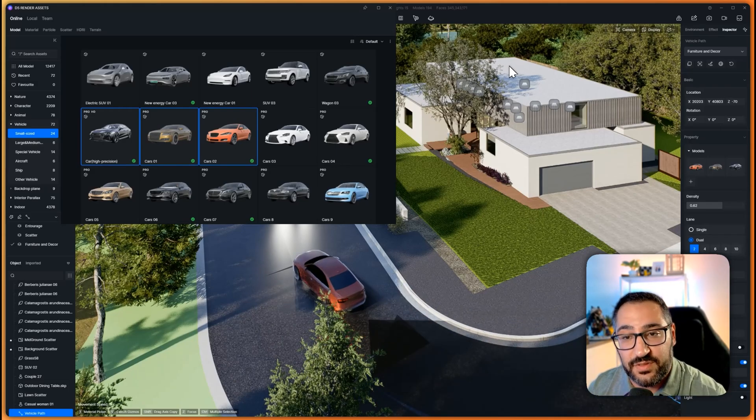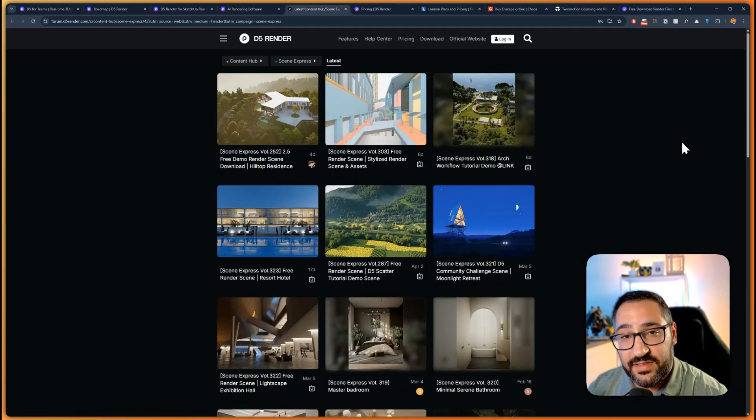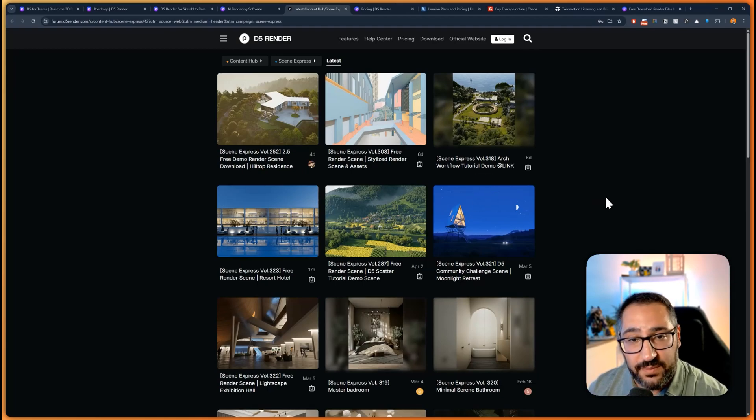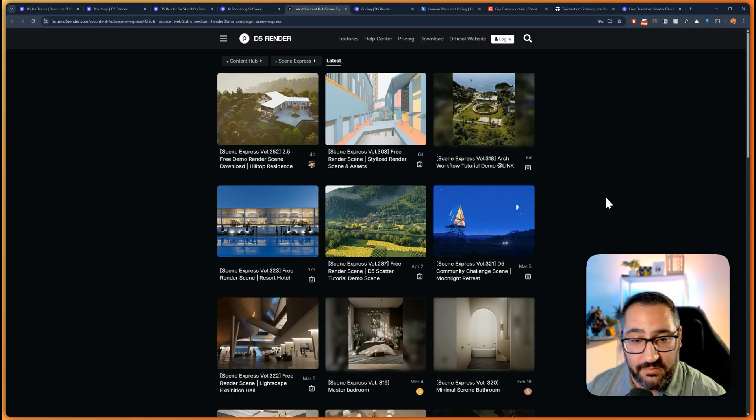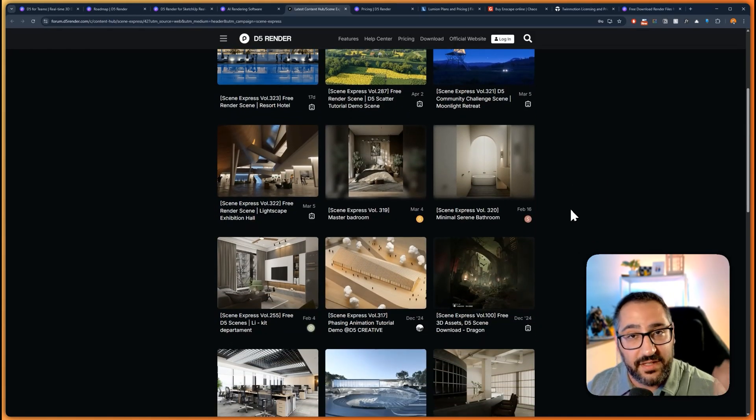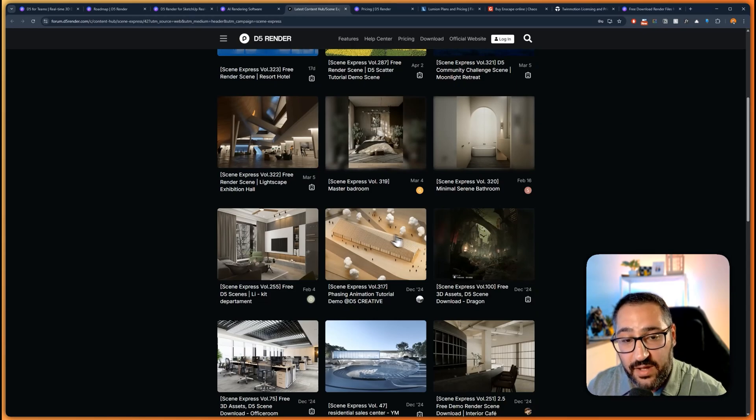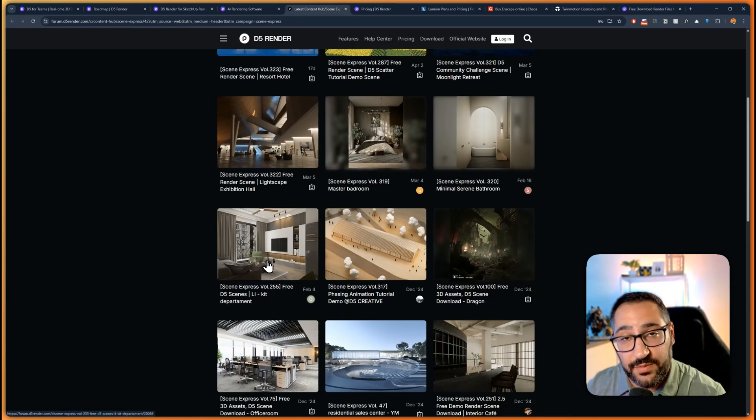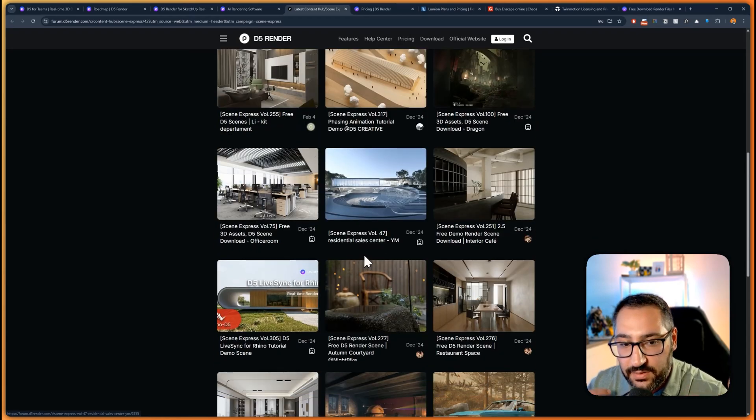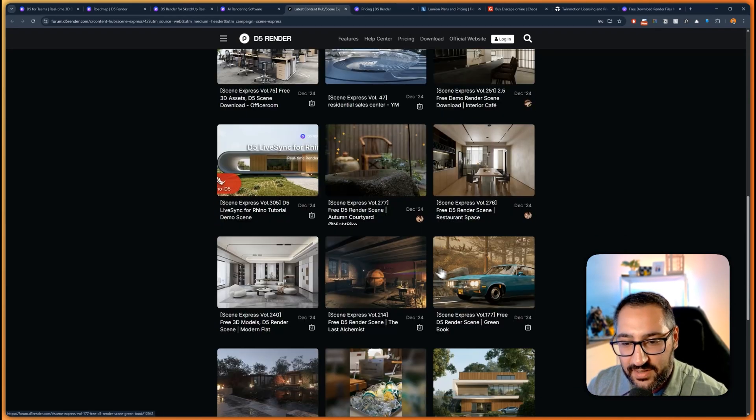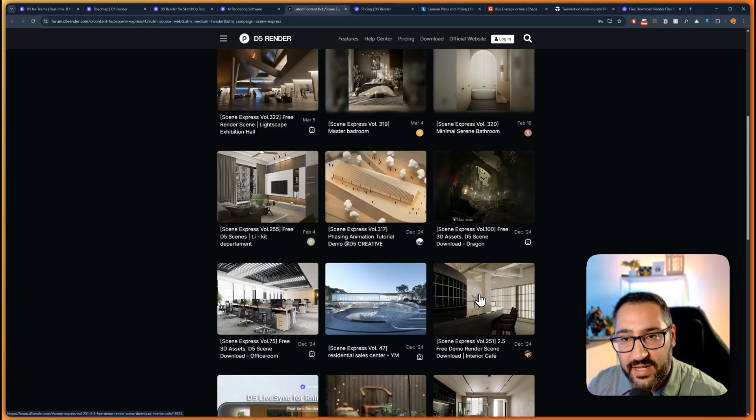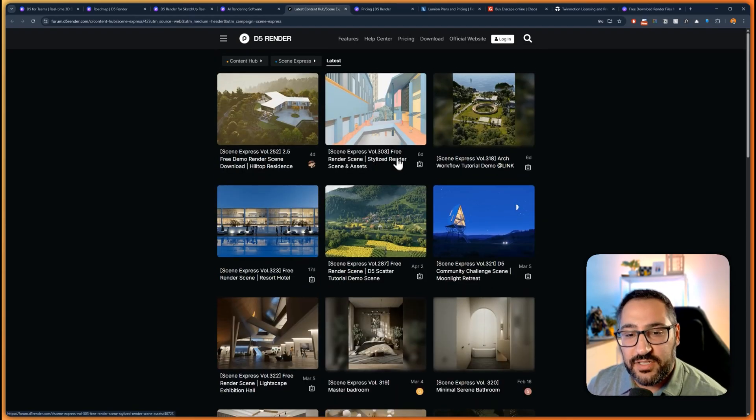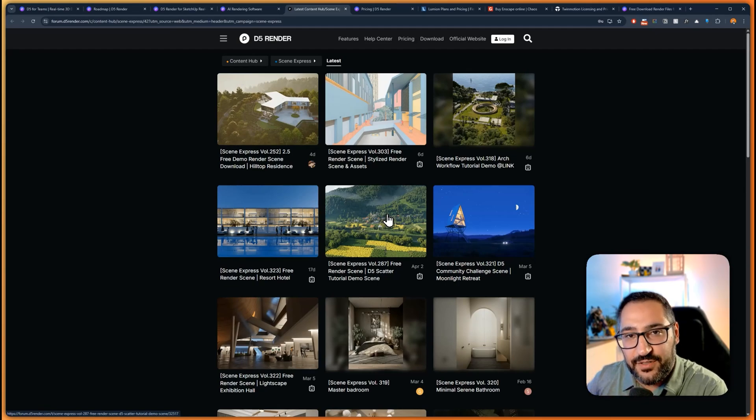The last thing that I really love about D5 Render is the Scene Express. If you don't know what this is, think of this as the SketchUp Warehouse. Users upload their scenes, you can download them, you can edit them, you can dig around, you can understand how they use settings. You can export out some of the materials or objects to your own local library and then you can reuse it. So it's just like a learning resource that's completely free. Every single week they're adding more and more projects, even the projects they use for their trailers they upload it for you.